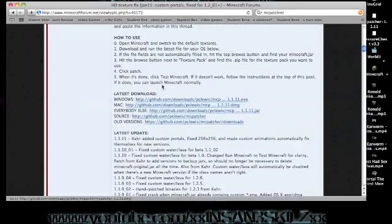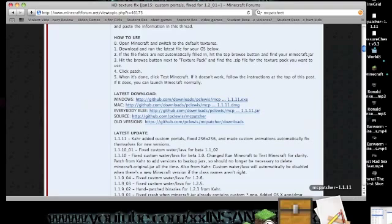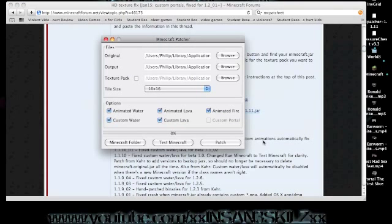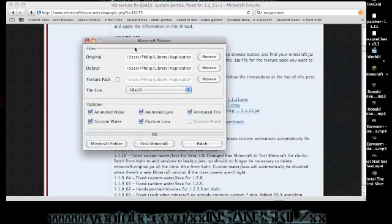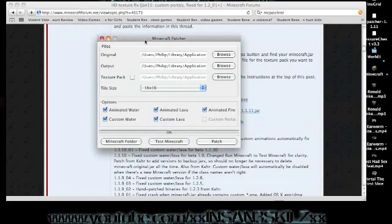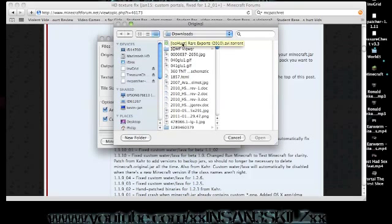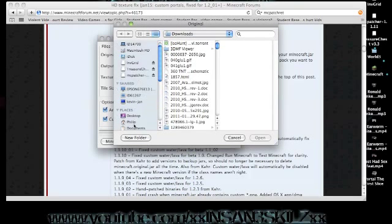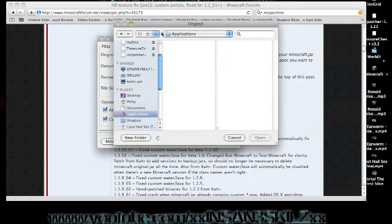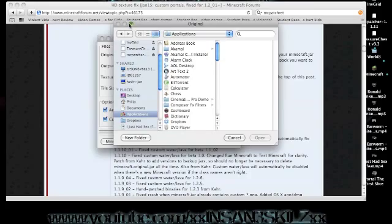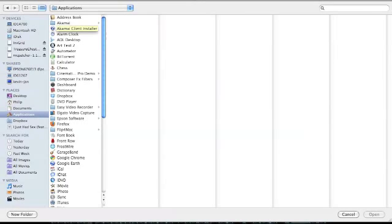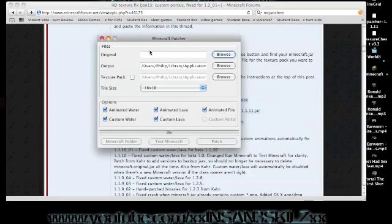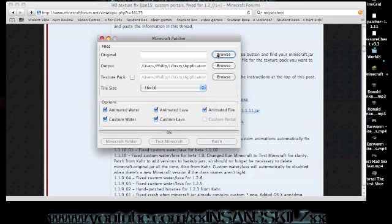But pretty much what this application is called, it's called MC Patcher. You can get the MC, it stands for Minecraft. And yeah, this is pretty much what it is, it's this little application here. What you do is you go for this, and I'll put the link in how to download this application in the description.